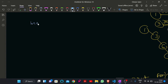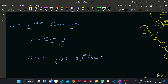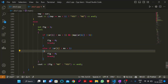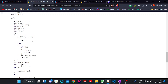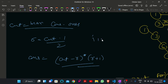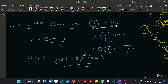So first of all calculate the maximum consecutive ones. Then r = count - 1, where count is maximum consecutive ones. Then our answer will be (count - r) * (r + 1). Now for calculating maximum consecutive ones, also consider the wrap-around case: the count of starting ones plus count of ending ones can also be the maximum consecutive ones. So I am calculating the start and end counts, s and e, for that.